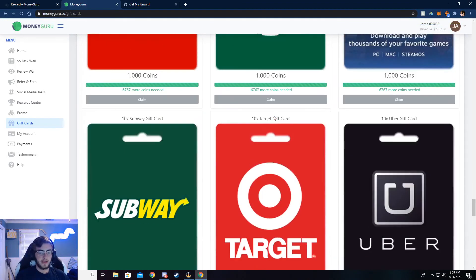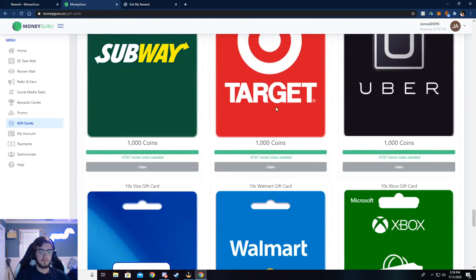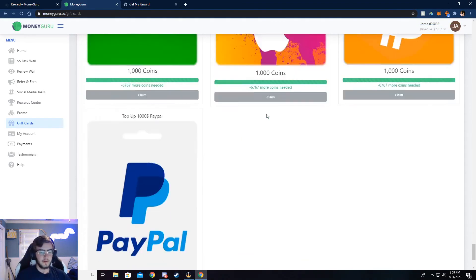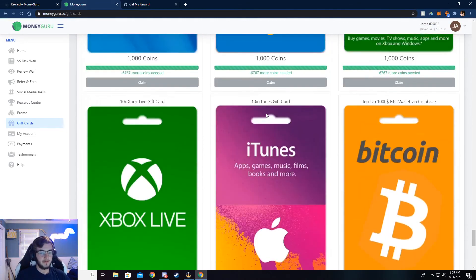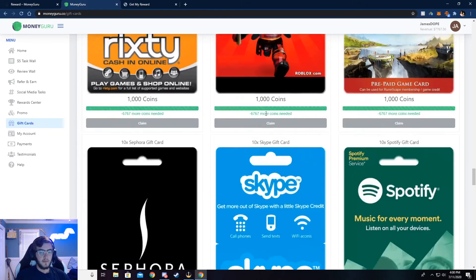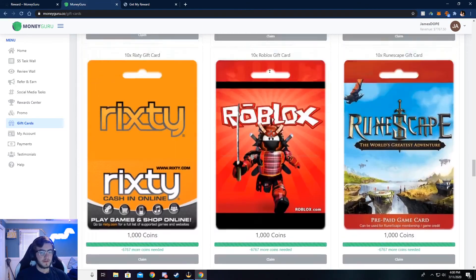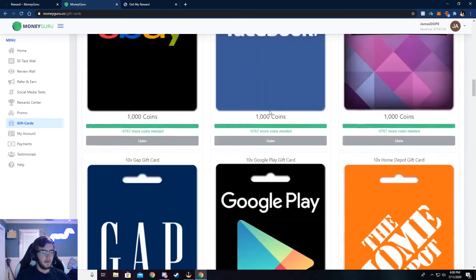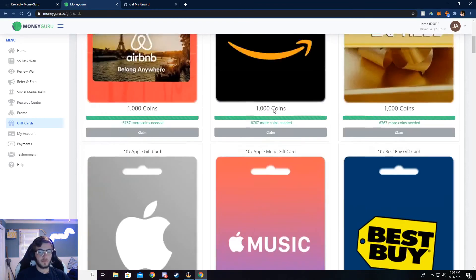Again, just a bunch of games, a bunch of stores, and a bunch of food places you can go. But super simple to do. Just do a couple surveys, and we'll be getting you that gift card.